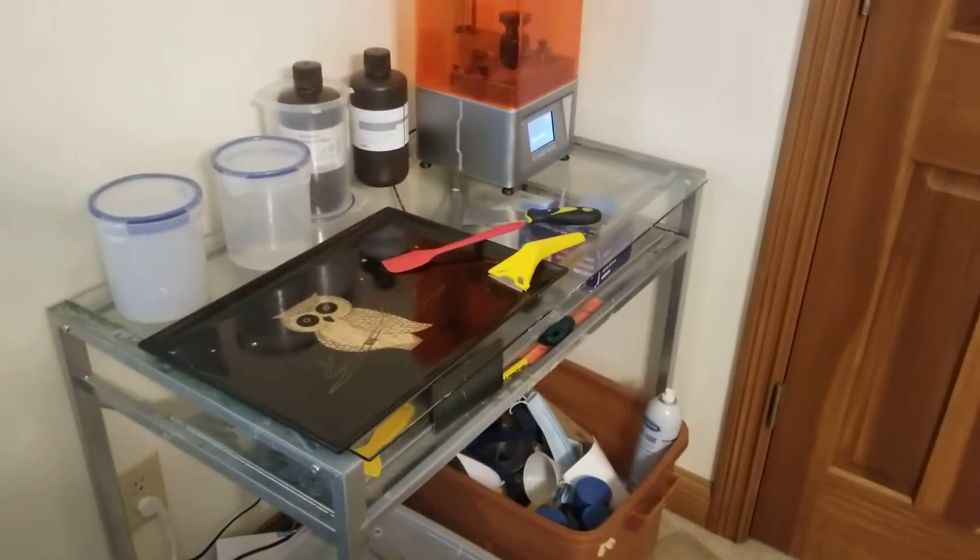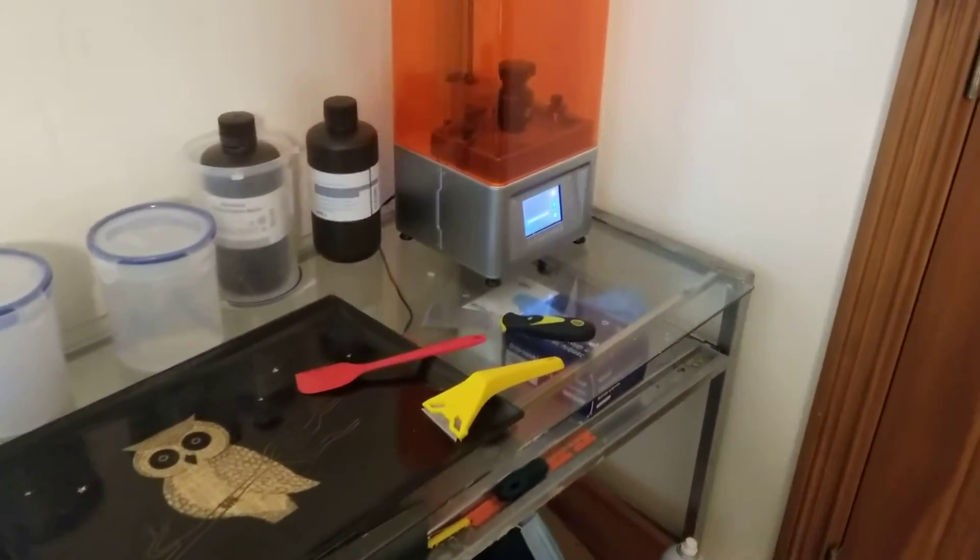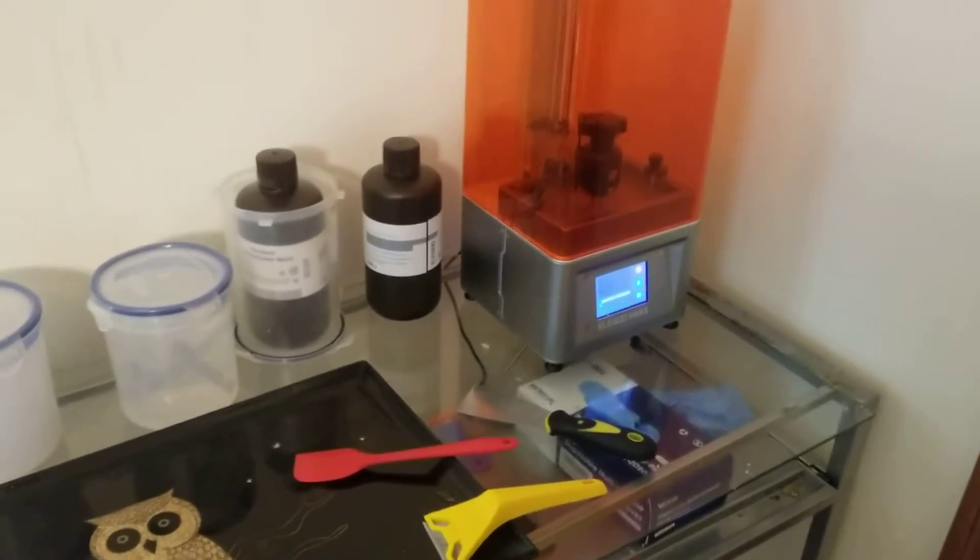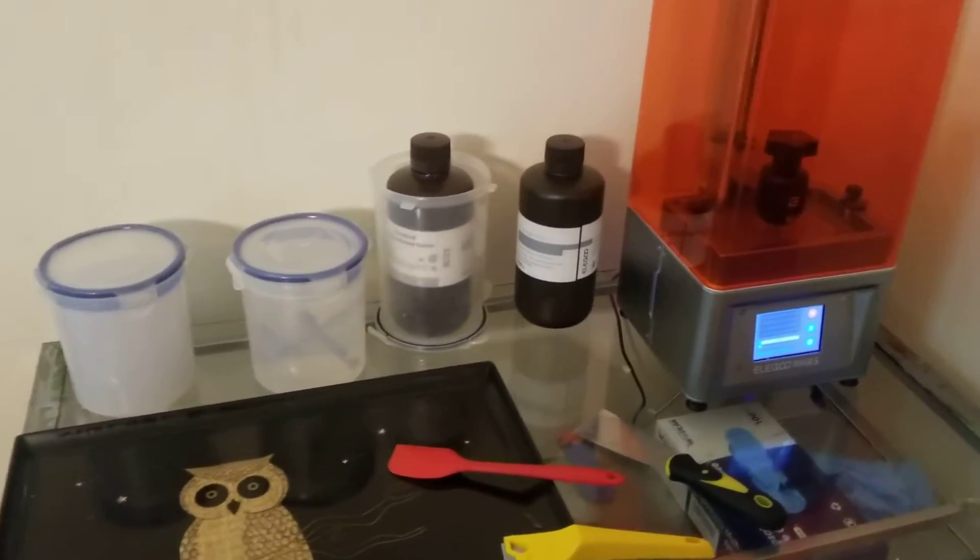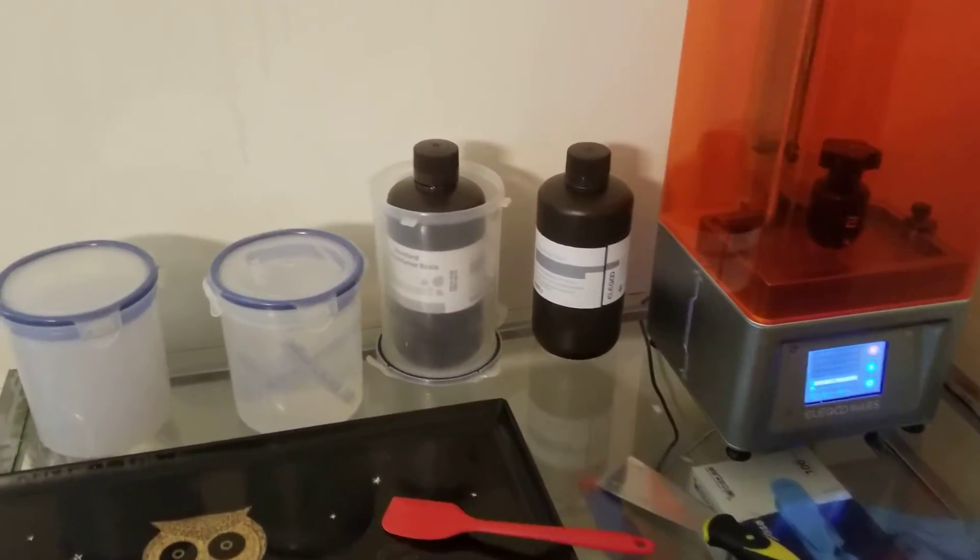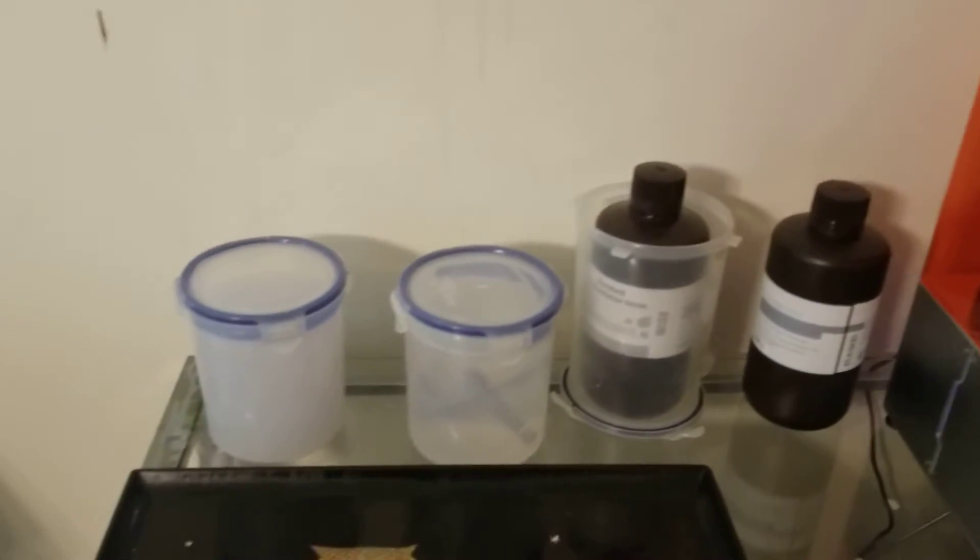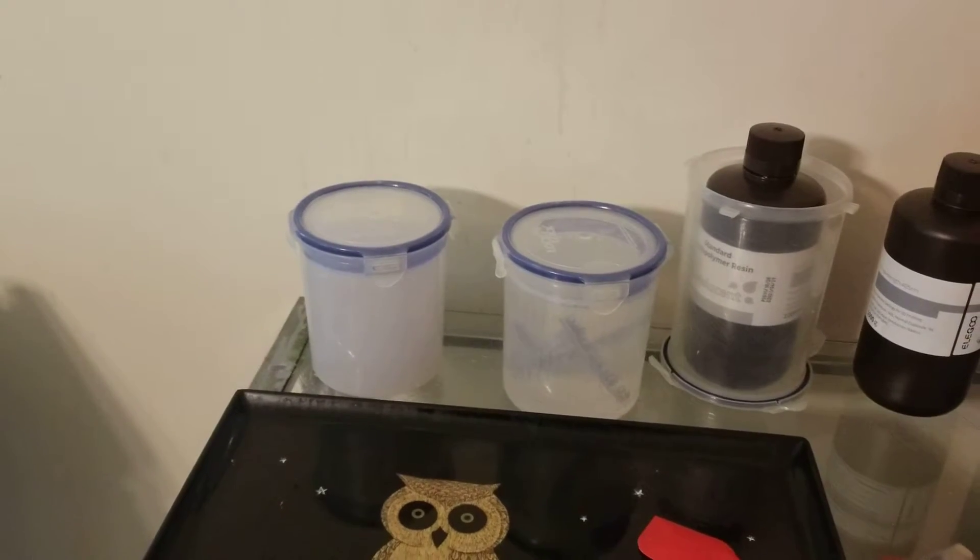This is just my little setup for my corner space. You can see I'm printing off some models now, and this is how I clean the models afterwards.